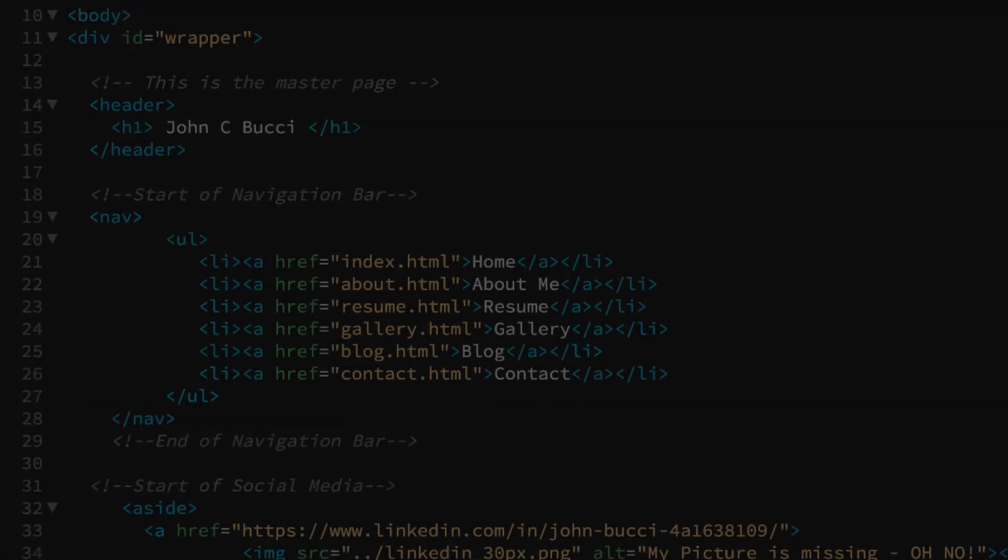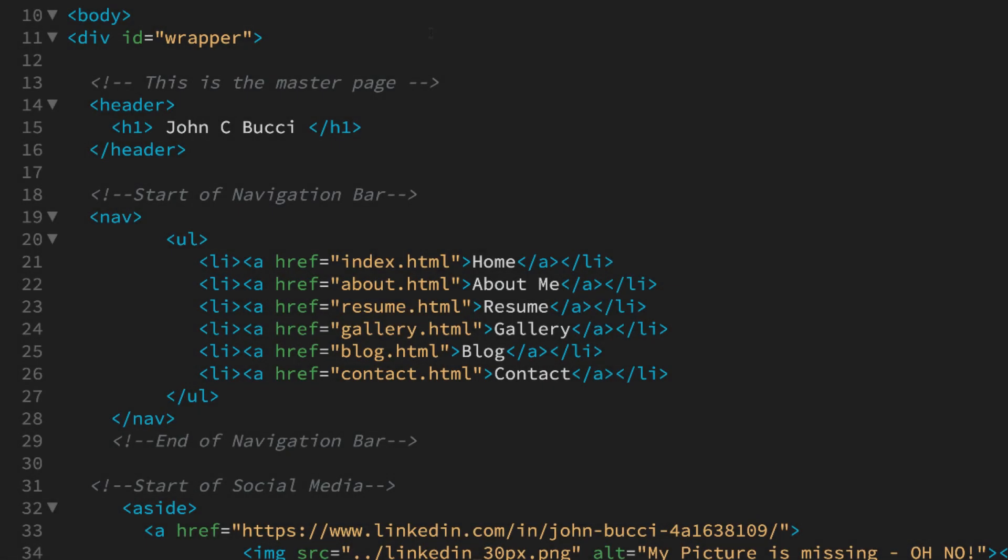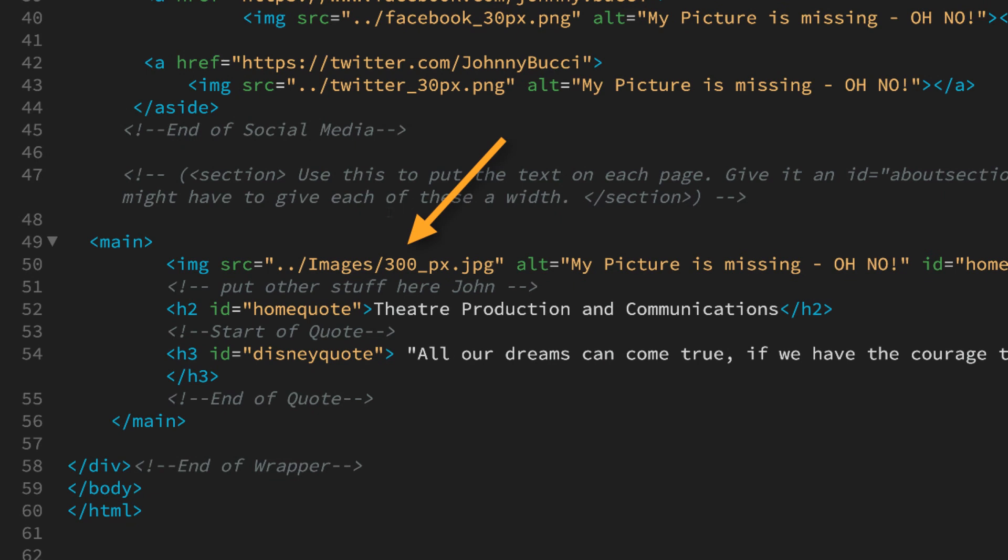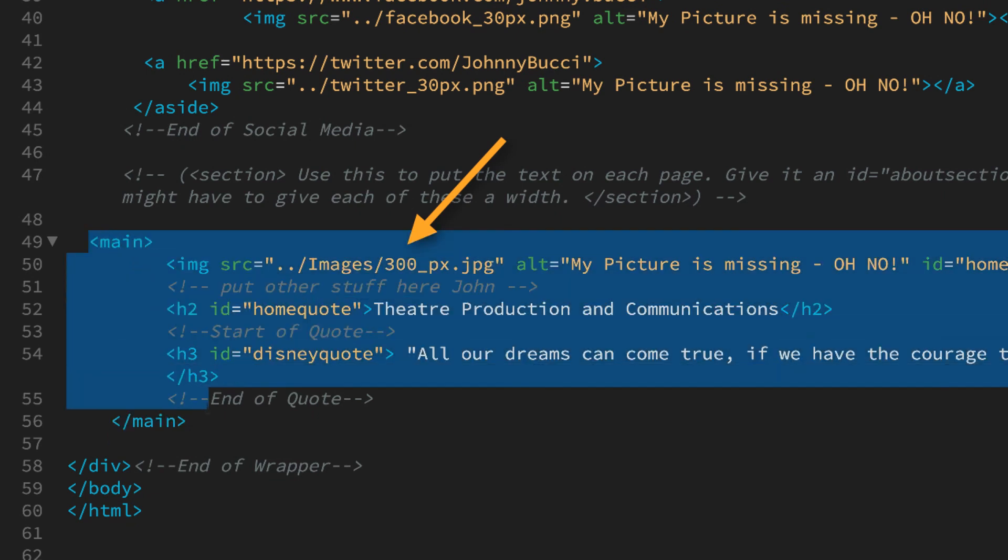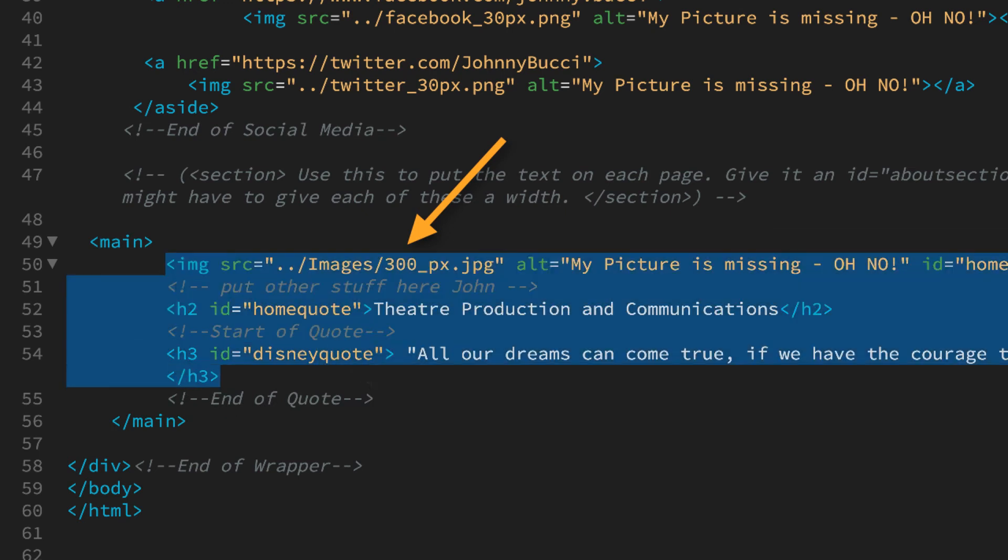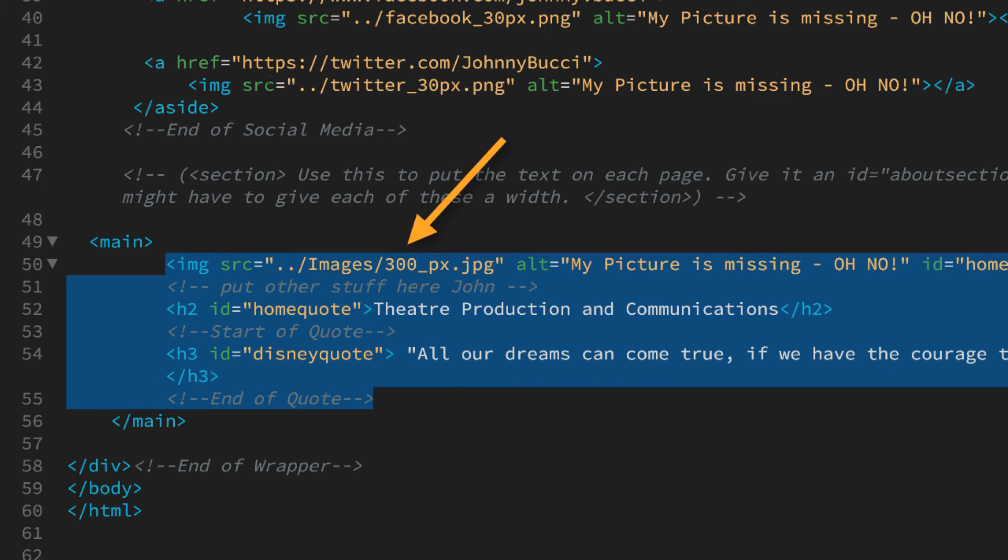Now that the master page has been saved as each one of these, all he has to do is go down and put the content in this main section because this is the only section that needs new content. The rest of the website will stay the same.